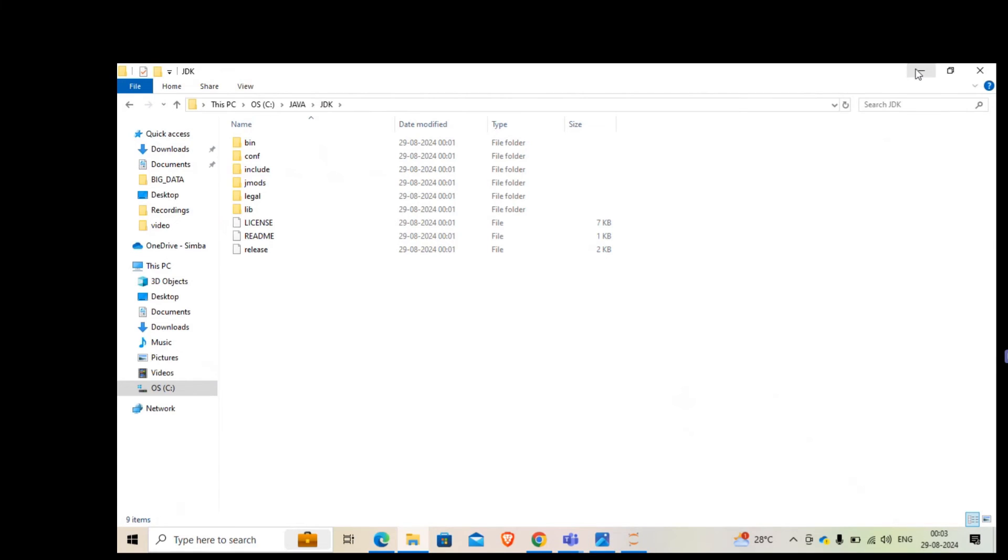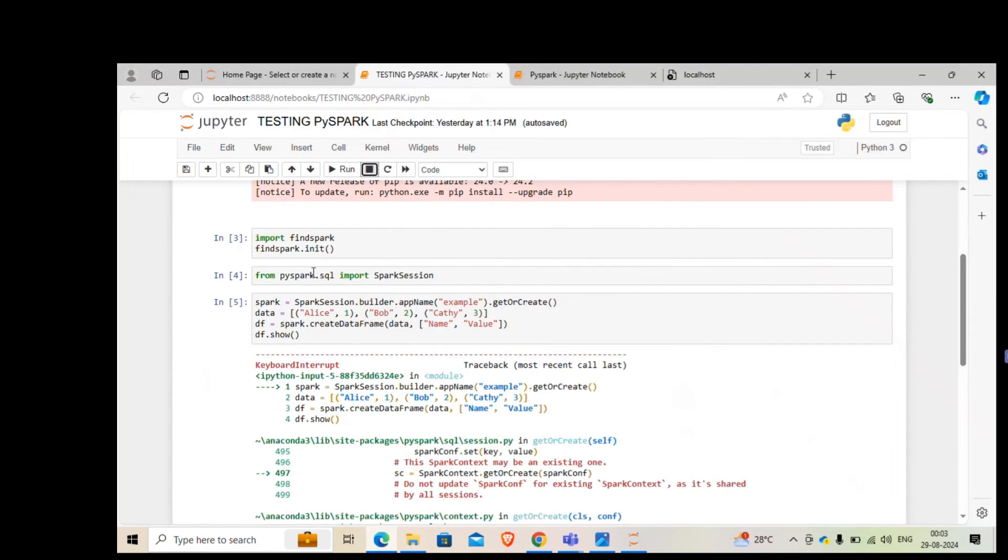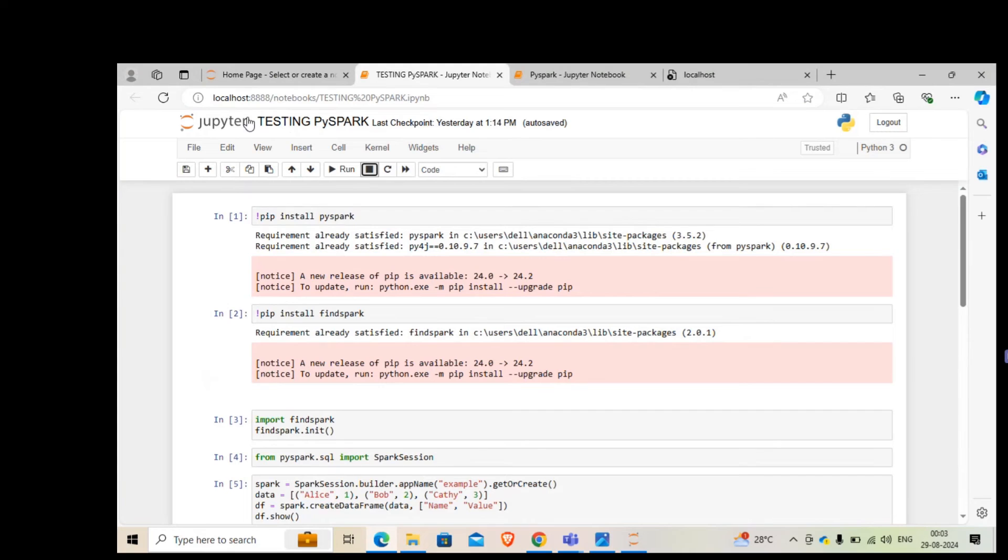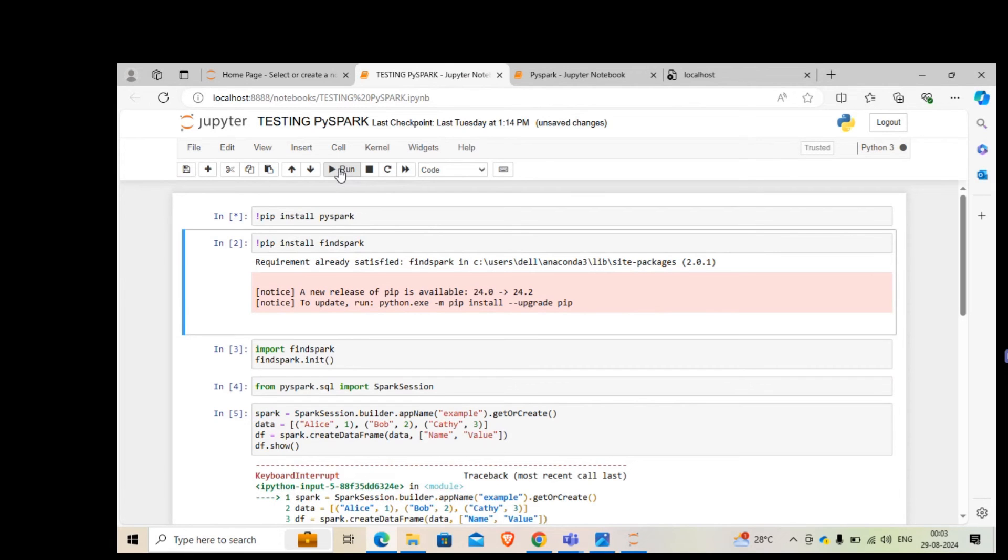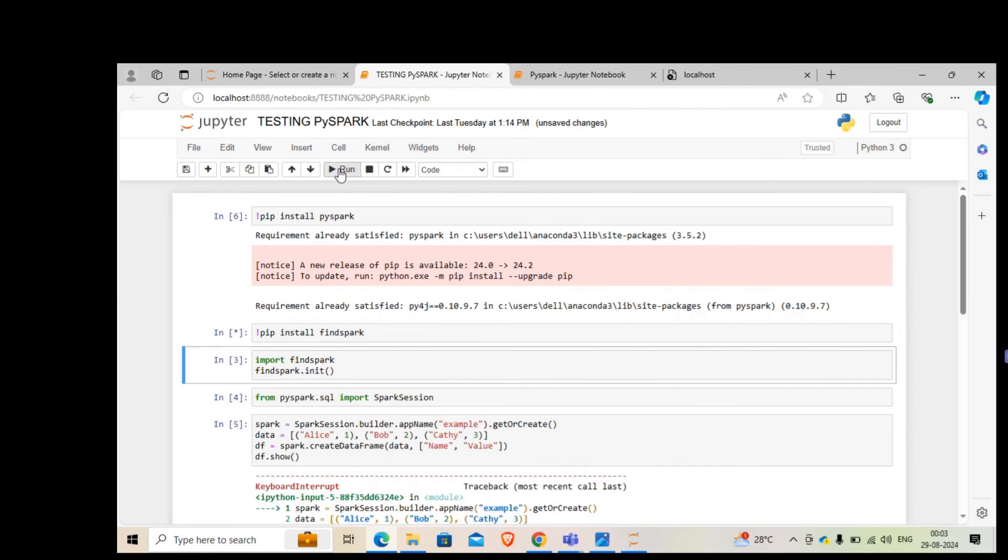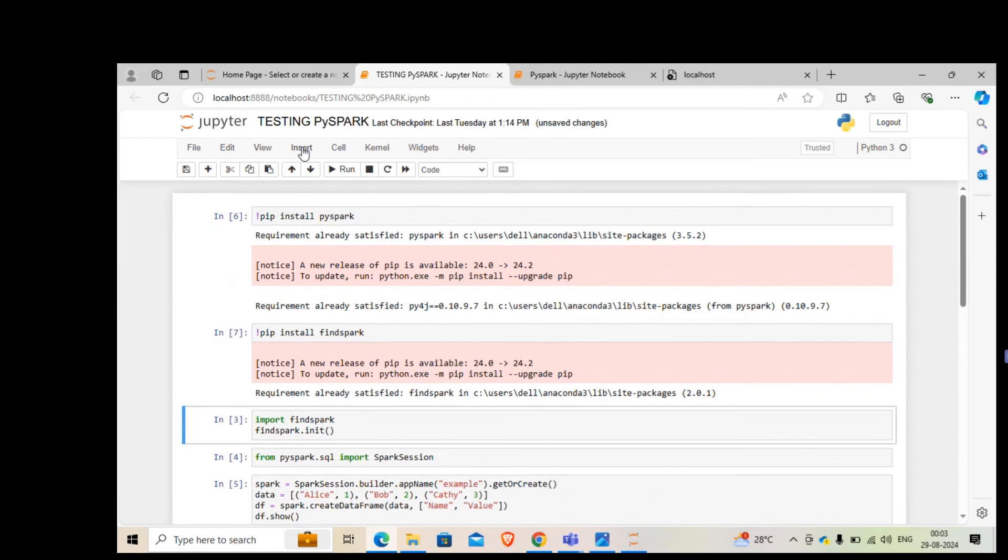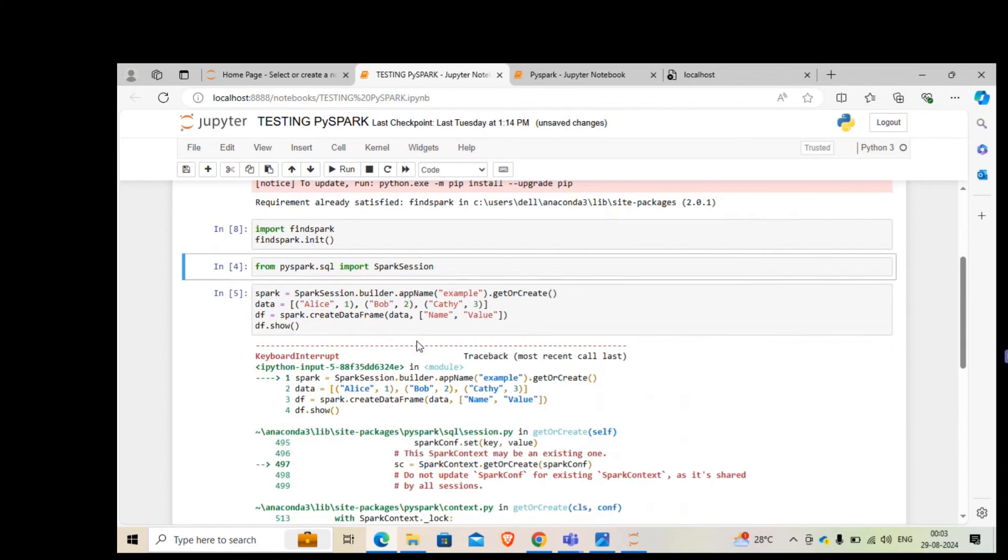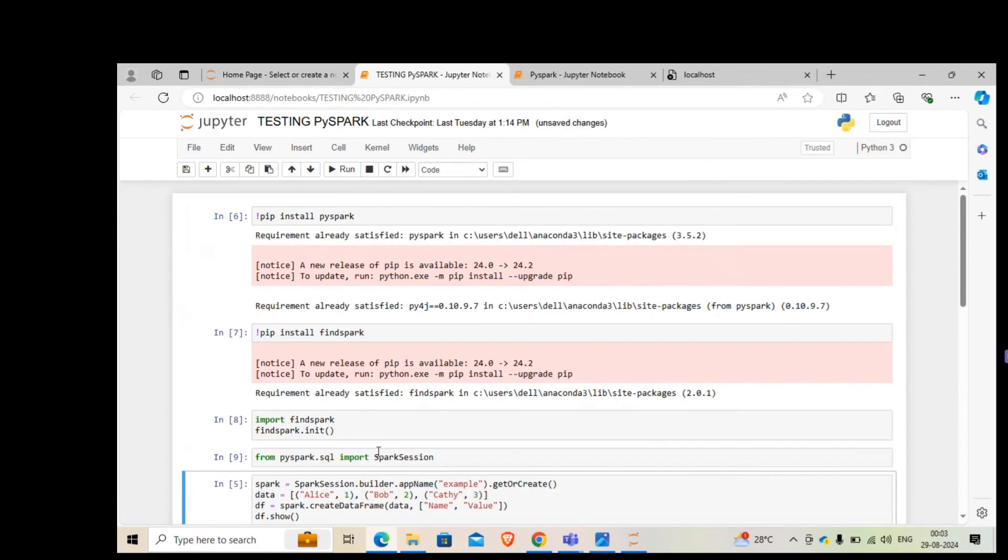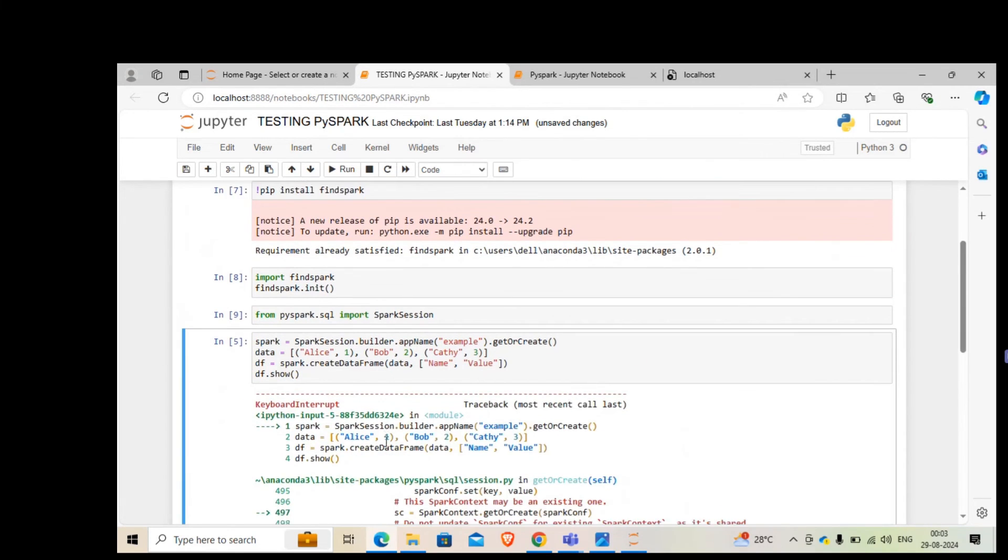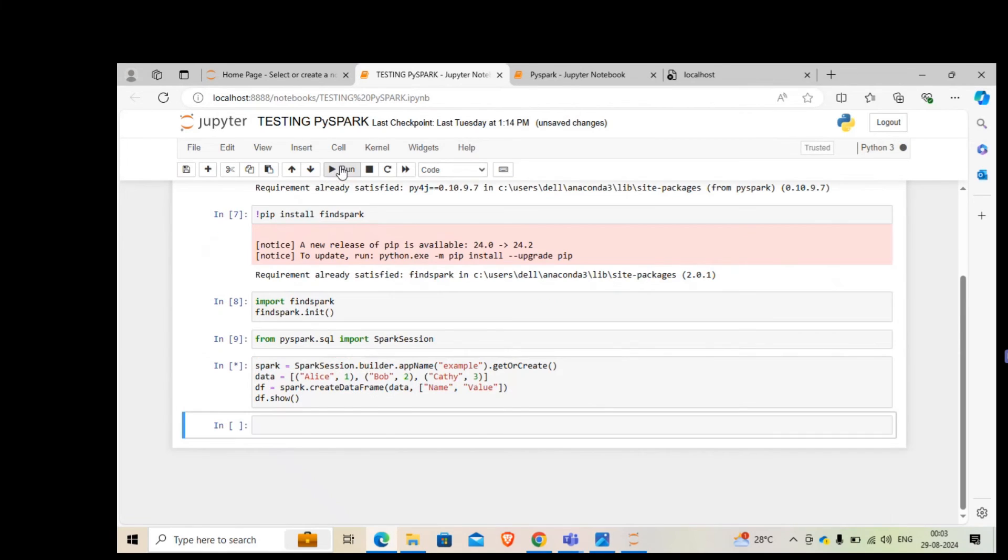This is the bin folder inside JDK I was talking about. Once this is done, we are good. Let's open our Jupyter notebook and I'll quickly refresh it. Once I refresh it, let me run from the top. I'm running the installation part again. It should say requirement already satisfied. Again, the second one, this is also done. I'm going to import findspark and then your spark session.